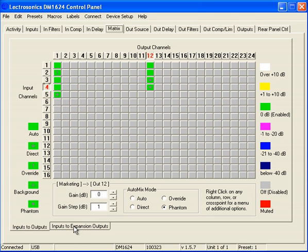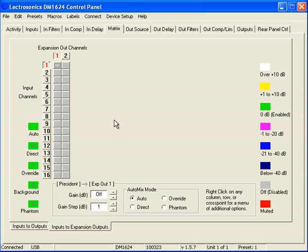If we click on that tab, you'll notice we have two expansion out channels, number 1 and number 2. Think of those as outputs 25 and 26 on a DM1624. The reason I say that is when you learn the macro control language, that's how they will be addressed.